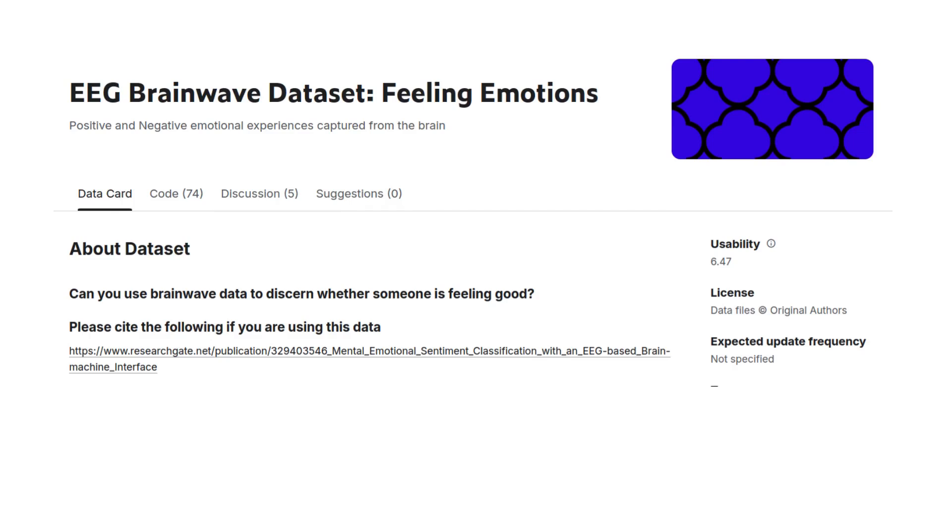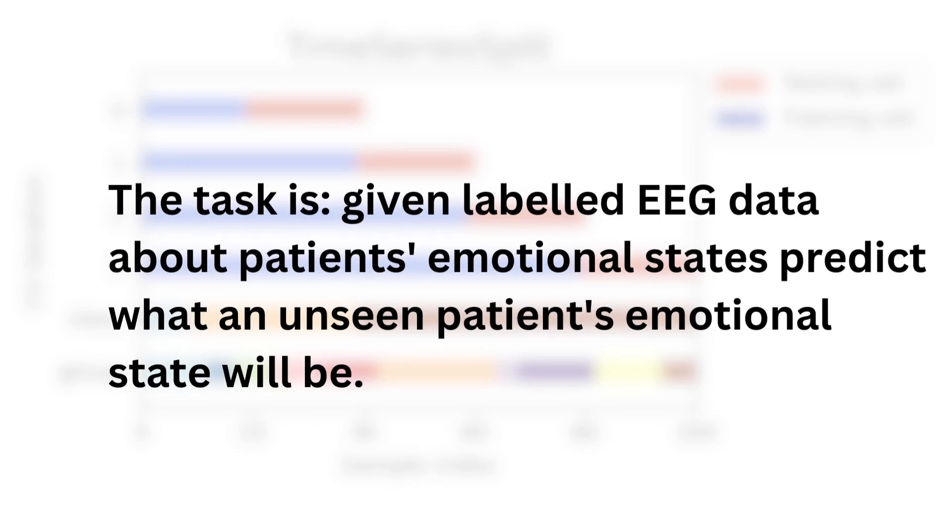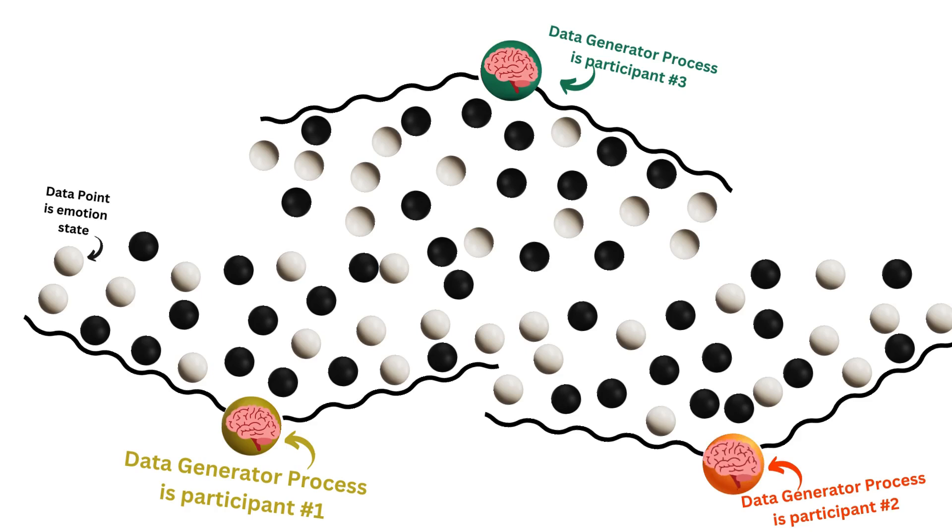This way of generating the data is often what you will encounter in the medical field, like with this dataset of emotional recognition based on EEG brain signals. The main reason for this is that each person generates a very specific EEG pattern, and it's very easy to fingerprint a specific person. Let's look at an example with the task given here. Given labeled EEG data about patient's emotional state, predict what an unseen patient's emotional state will be. In that situation, you have participants that are each generating various data points about their emotional state. Each participant's EEG signal is a bit different, but you will be able to recognize each of them based on their patterns.